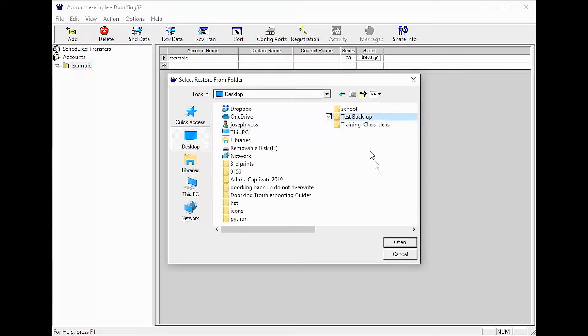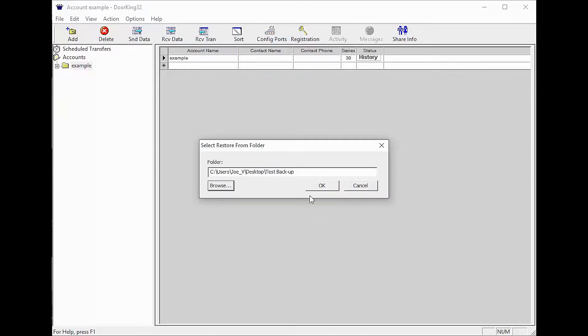Select your backup and click Open. The software should now return you to the Select Restore Folder popup. Verify the path to your backup is shown here and click OK.